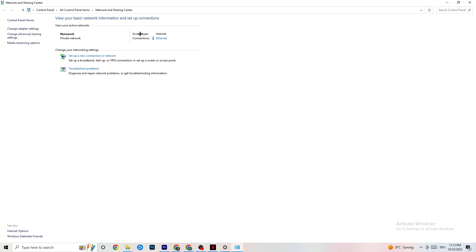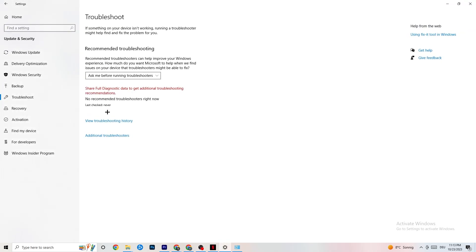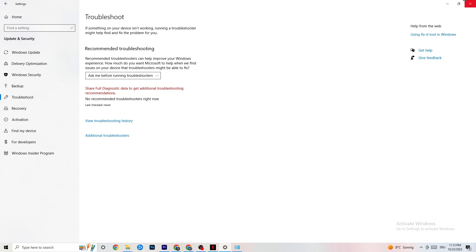Once Network and Sharing Center opens, check your Access Type — it should say Internet — and check your connection type. If you have internet access but it's showing the wrong connection type, that could be the problem. You can also click Troubleshoot Problems to run the Windows network troubleshooter.